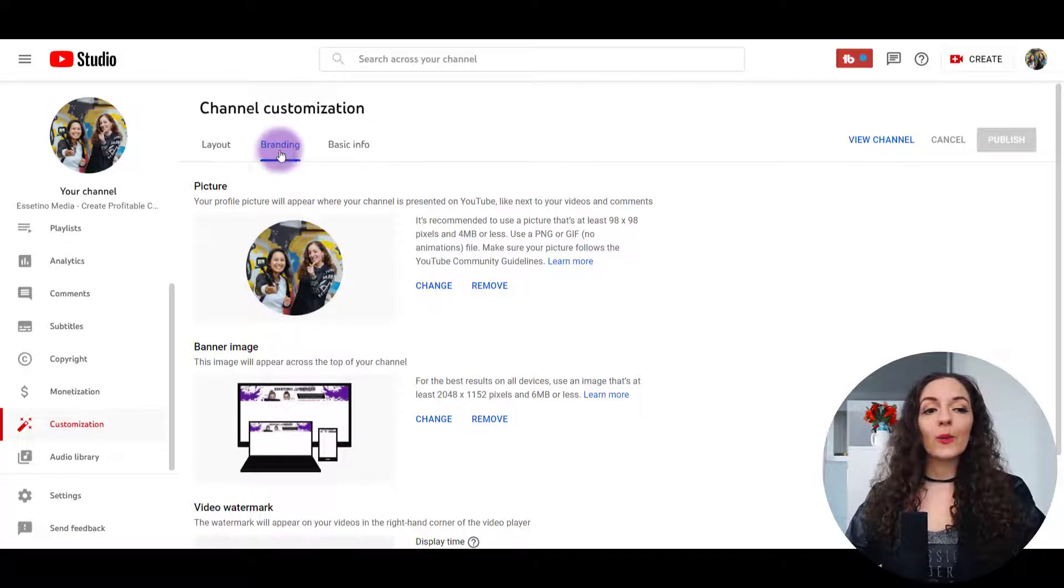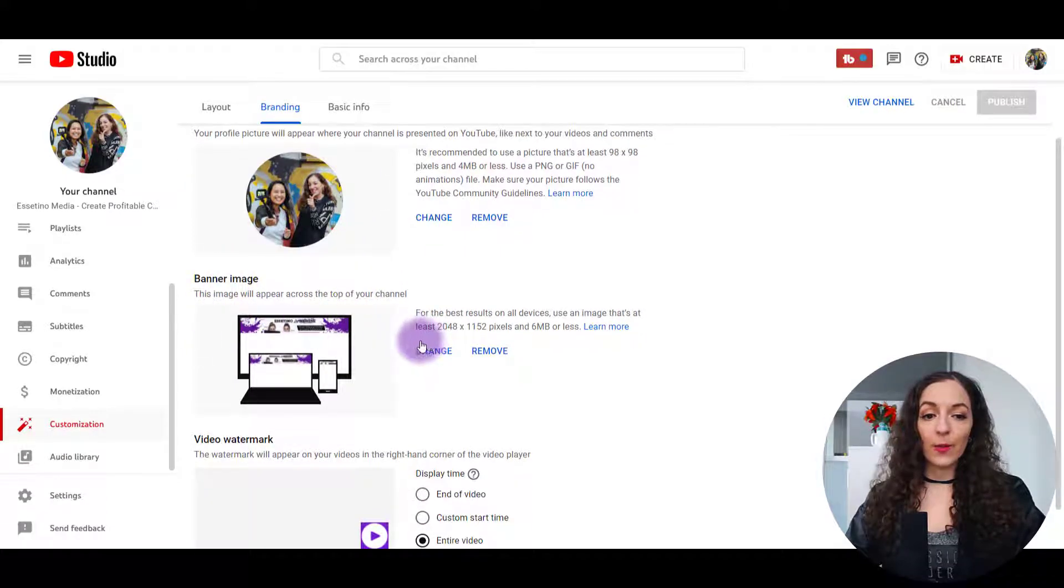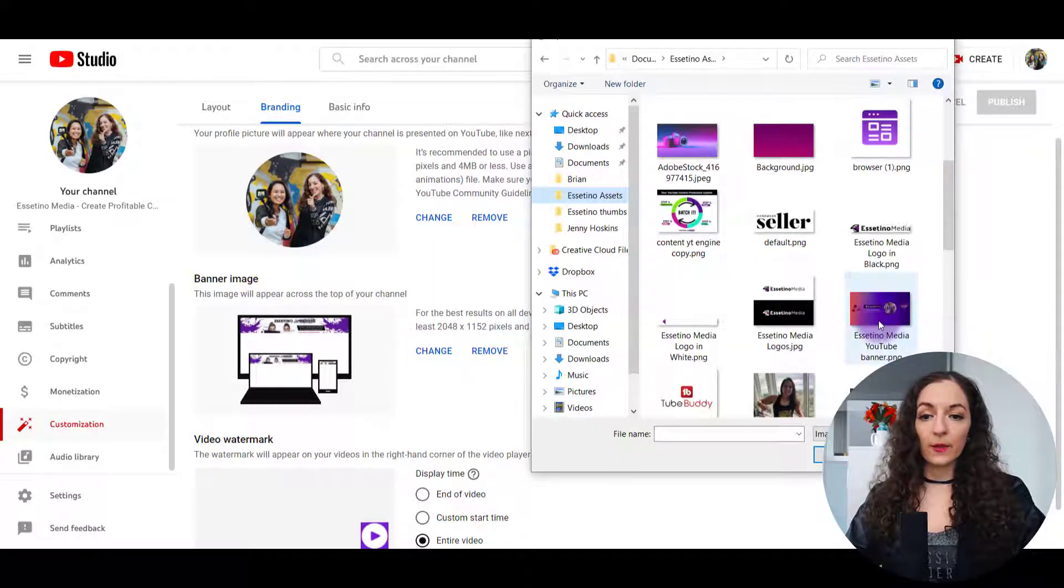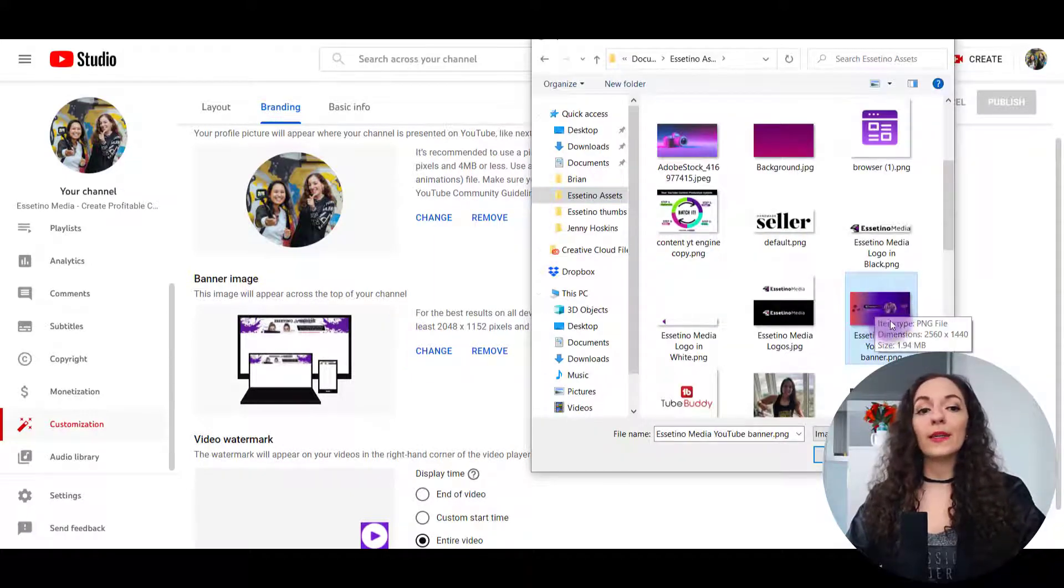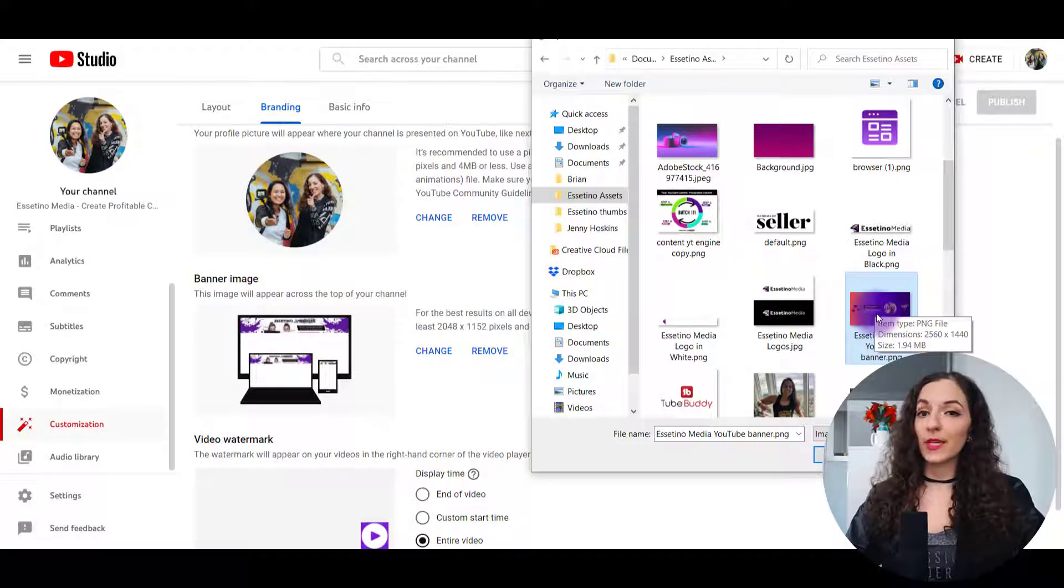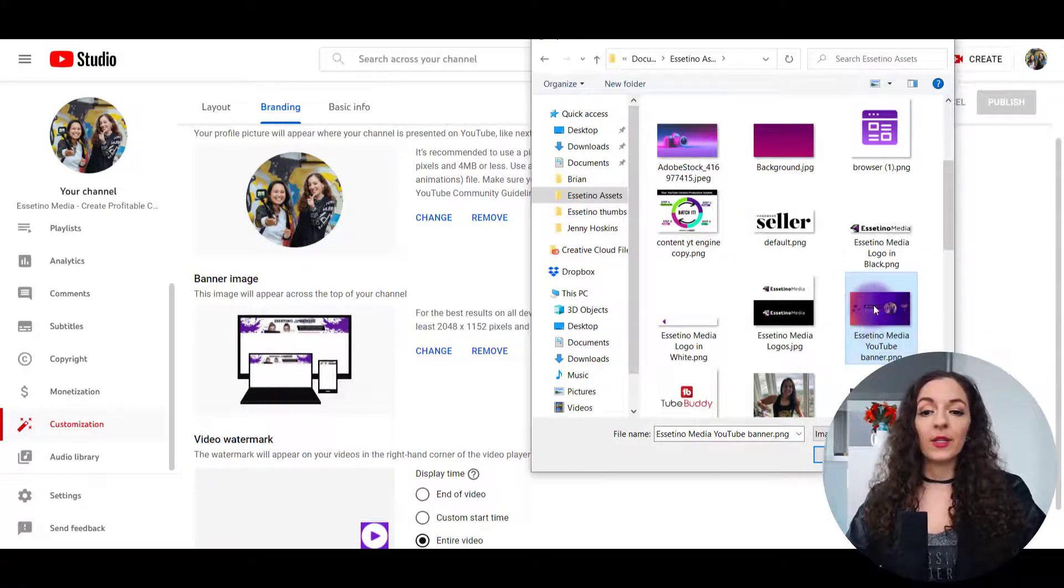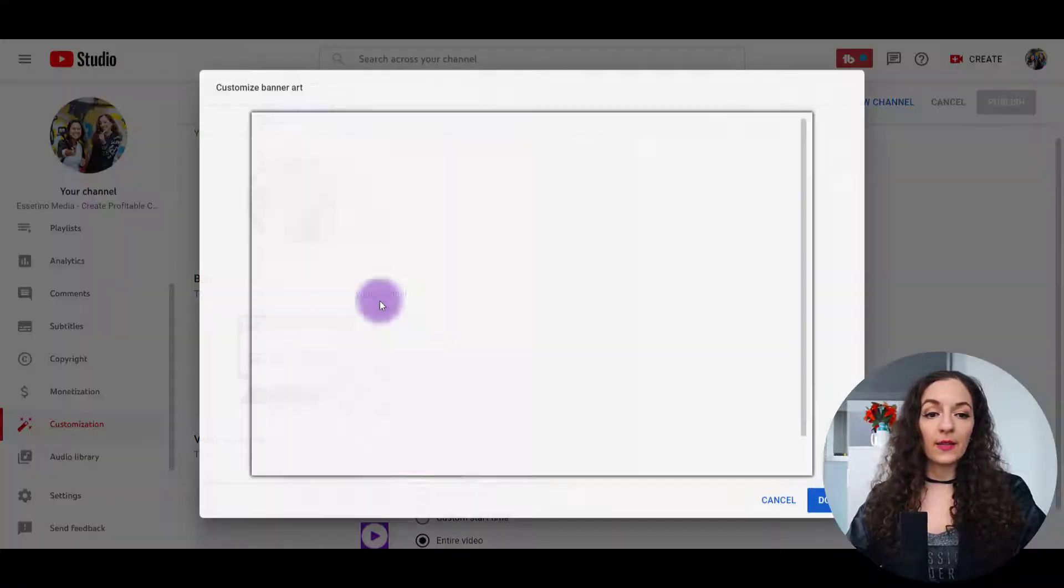So in the branding tab, what you're going to do is where it says banner image, I'm going to hit change. It's right over here. So find your image, your YouTube banner image. You have to have it saved first as a PNG or a JPEG. I'm going to double click on this.